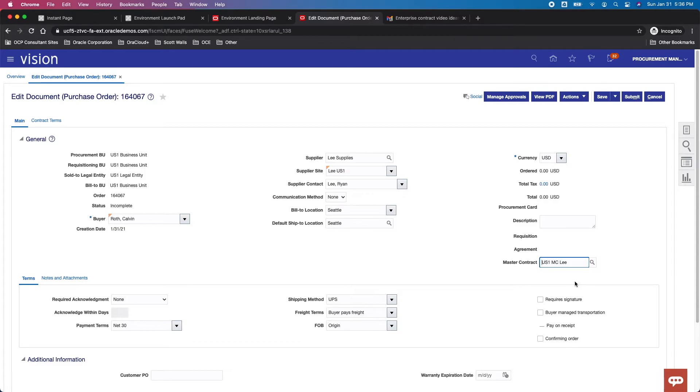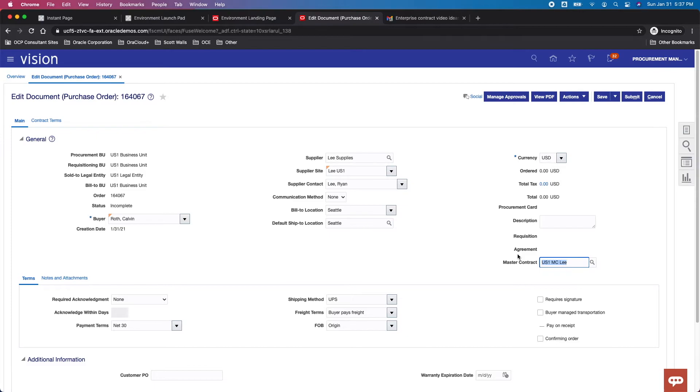That's how you link the purchase order. They've gotten a little bit better. I think this came out in 20B, somewhere around 20C or 20D from a release perspective. They allowed you to do change orders to add contracts. It was a little bit stringent when it originally came out. They've done a good job of kind of opening that up so it's a little bit more flexible in terms of attaching master contracts.